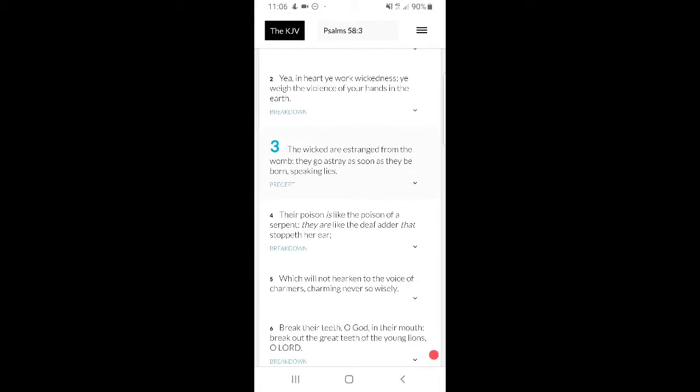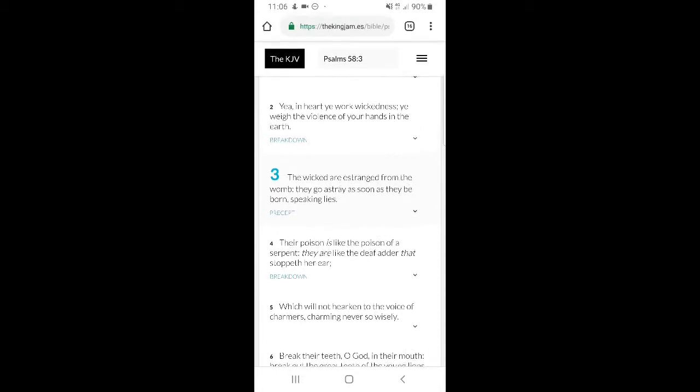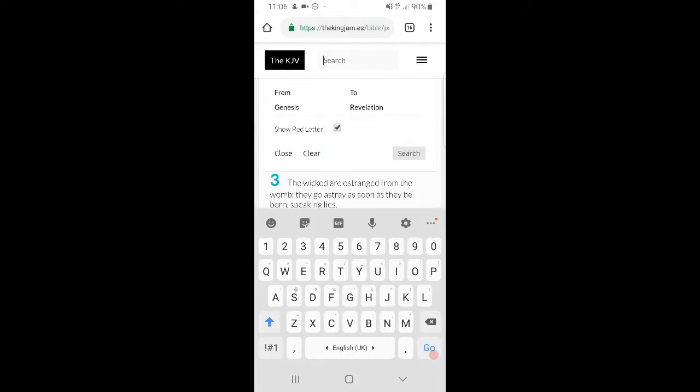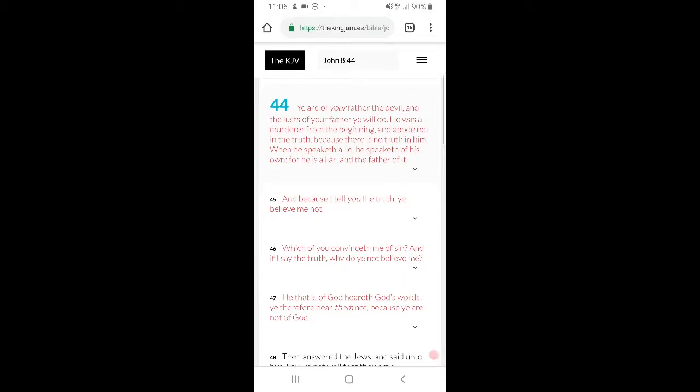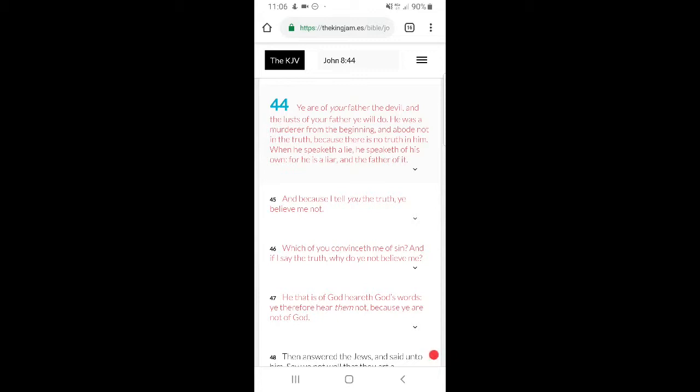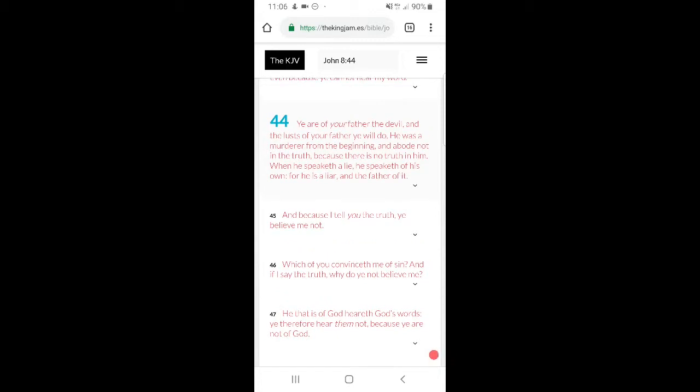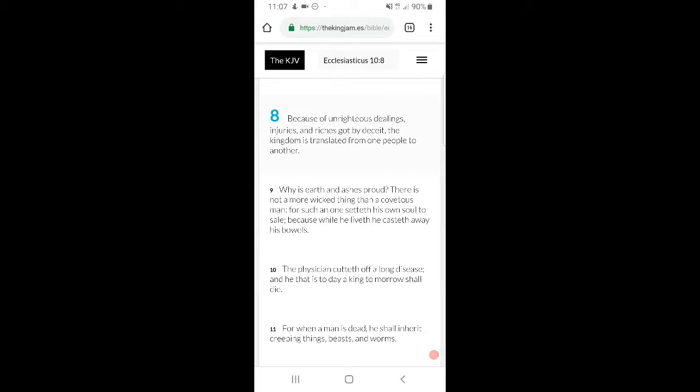Psalm 58:3, 'The wicked are estranged from the womb, they go astray as soon as they be born speaking lies.' So these devils are just natural born liars. John 8:44, Yahusha speaking, 'Ye are of your father the devil, and the lusts of your father ye will do. He was a murderer from the beginning and abode not in the truth, because there's no truth in him. When he speaketh a lie, he speaketh of his own, for he is a liar and the father of it.' This devil Esau, the so-called white man, he just goes around lying all the damn time. You watch his news. You'll watch a news story, one on CNN and one on Russia Today with the same story, but it almost feels like it ain't the same story. Why? Because they're constantly lying, constantly pushing that propaganda.